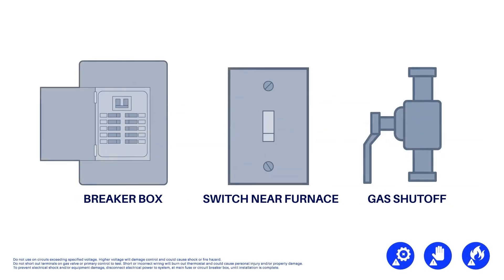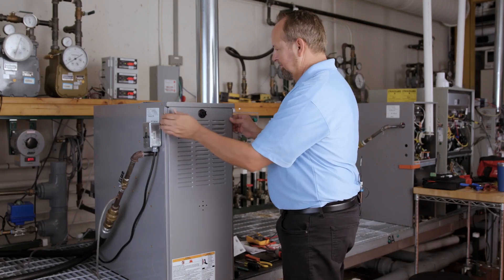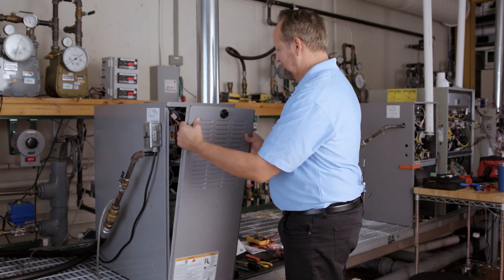First, ensure power and gas are disconnected prior to servicing the unit. Remove the unit access panel.